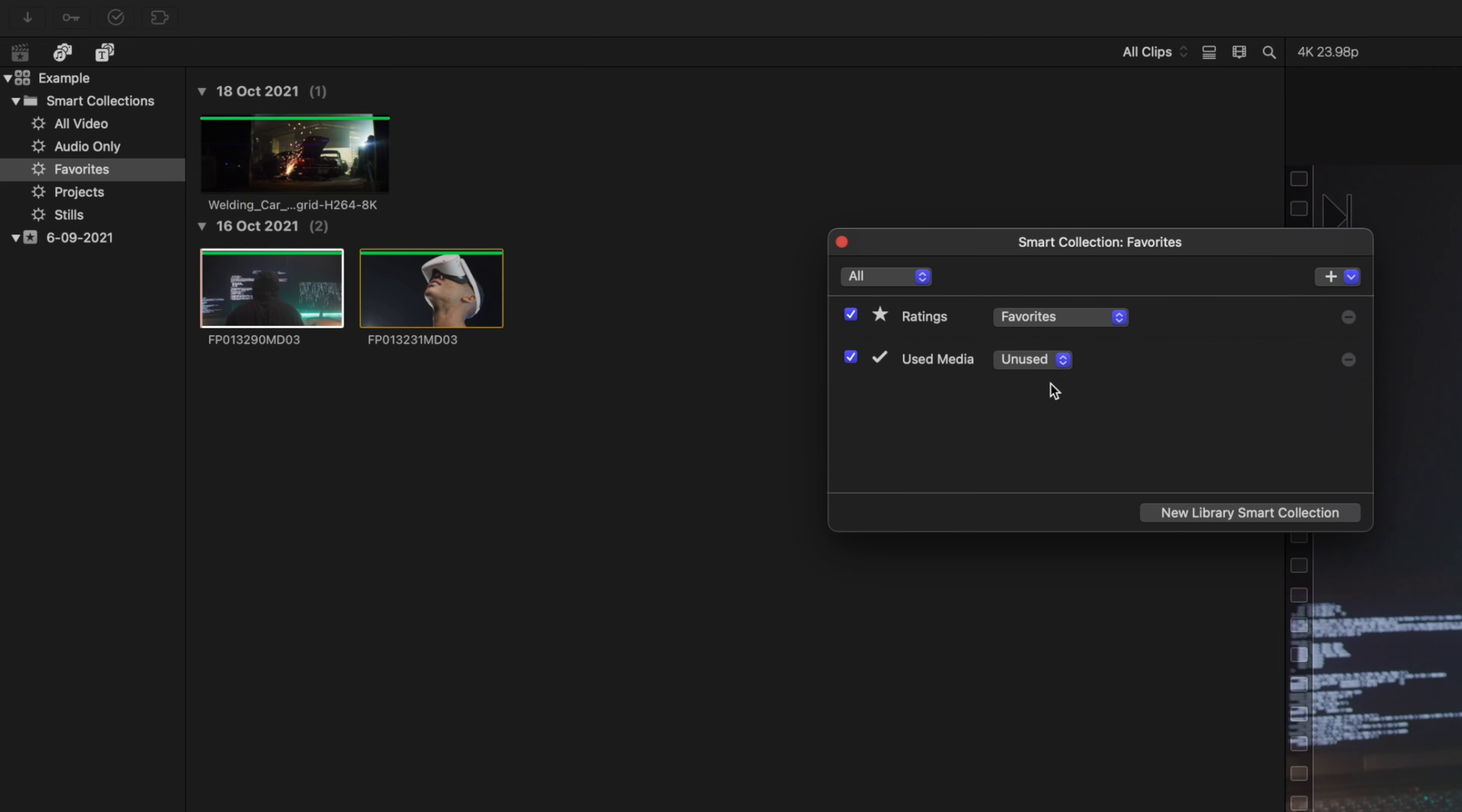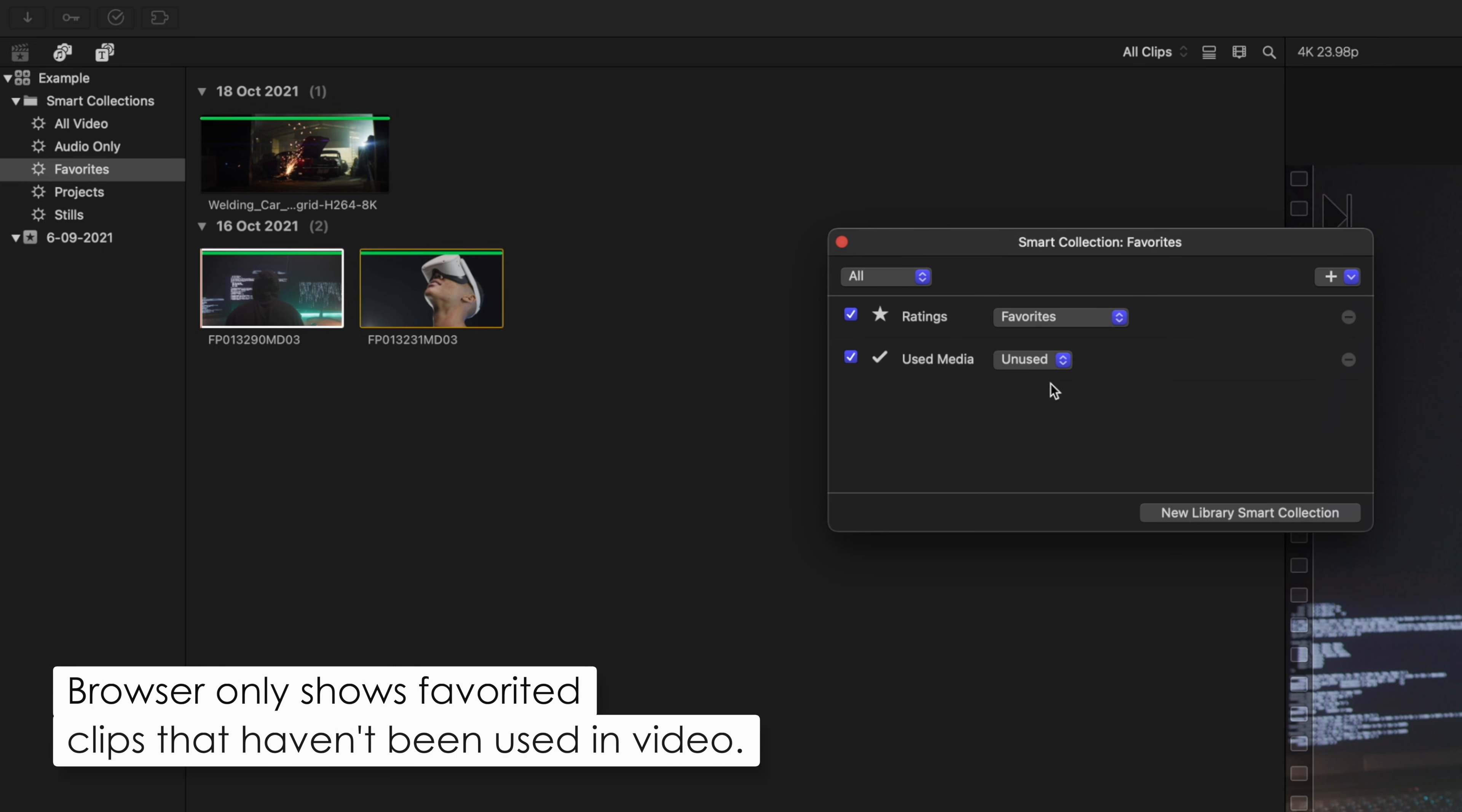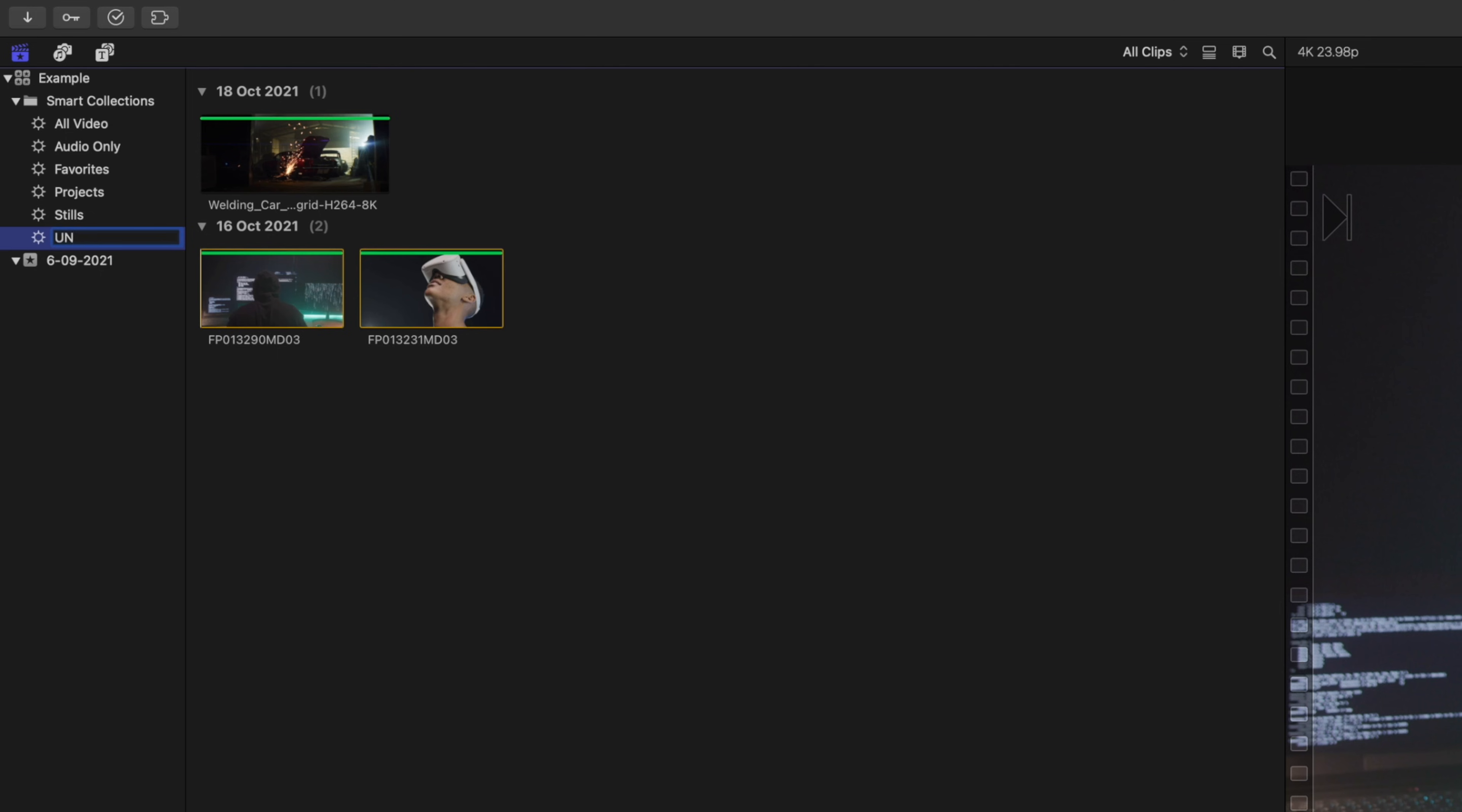Now we are shown every clip that we favorited in the library and that hasn't been used in the video. So basically all the clips that are left and that we really like. Then we can create this as a new smart collection so we have easy access to the clips we need.